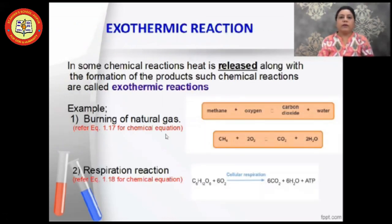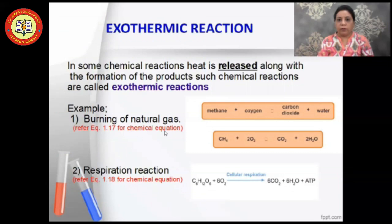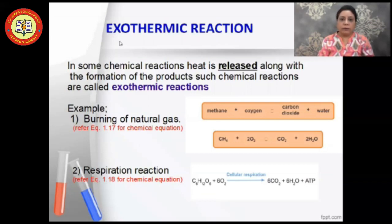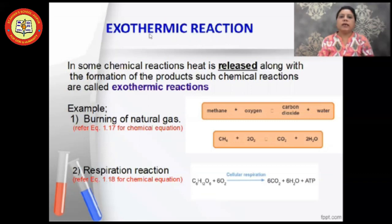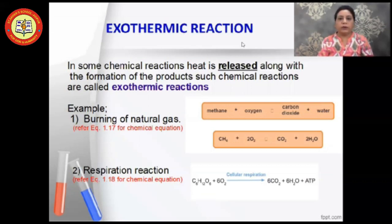During a chemical reaction, either heat is released or heat is absorbed. Based on this, chemical reactions are classified into two types: exothermic reaction and endothermic reaction. A chemical reaction in which heat is released along with the formation of products is known as an exothermic reaction.